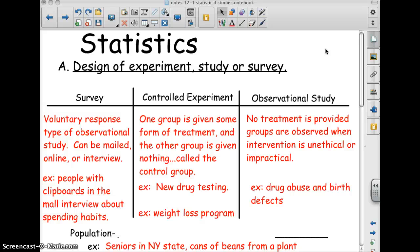Today's video is about statistics. It's our first day in our statistics unit. We're basically going to talk about types of statistic gathering techniques, whether it's an experiment, a study, or a survey.